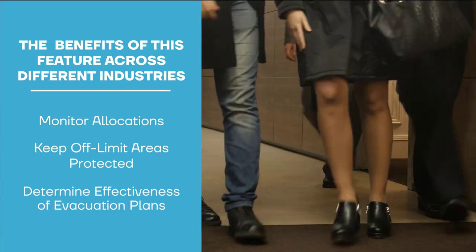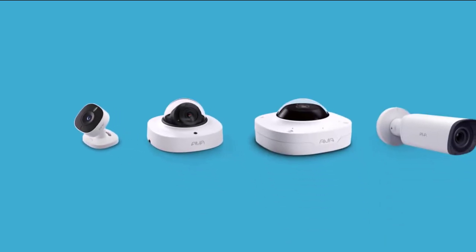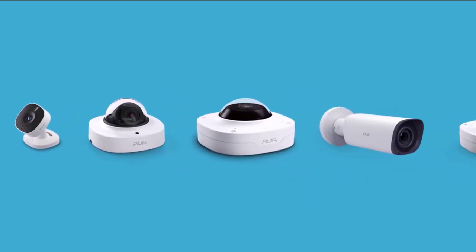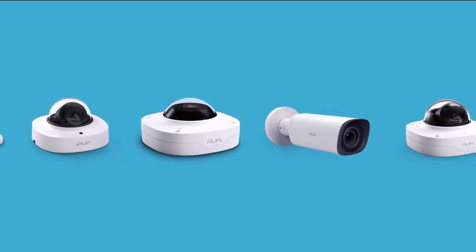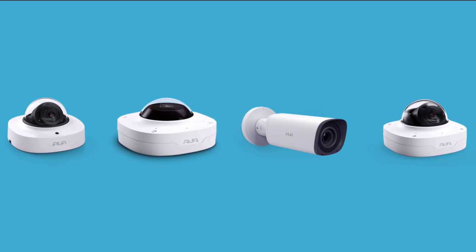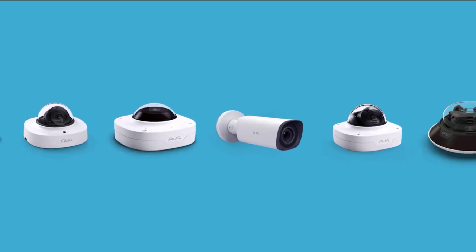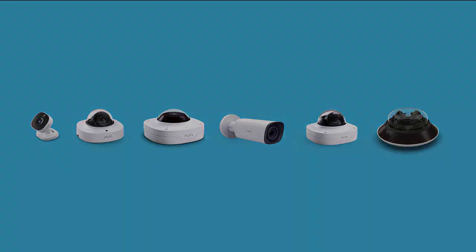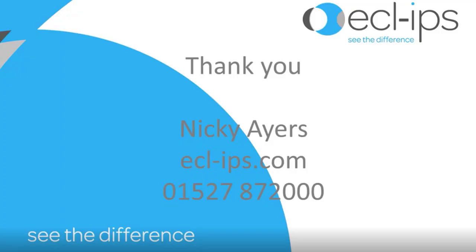The opportunities are endless. All analytics, including line crossing, are available across all Ava cameras and can be extended to third-party cameras, providing you with unparalleled investment protection and flexibility. We're excited to see how you use it!